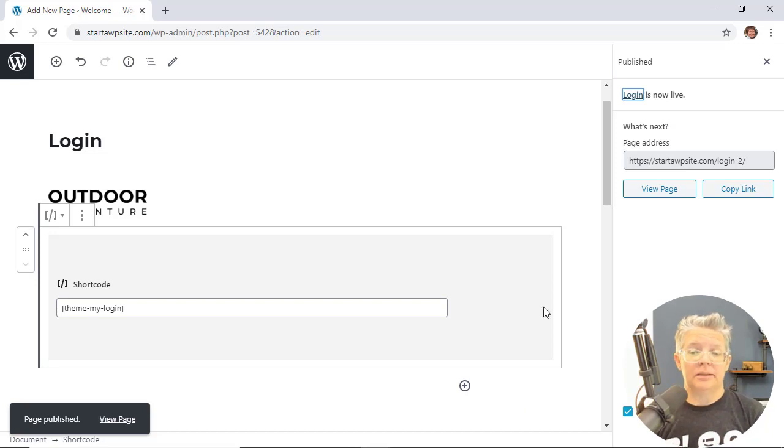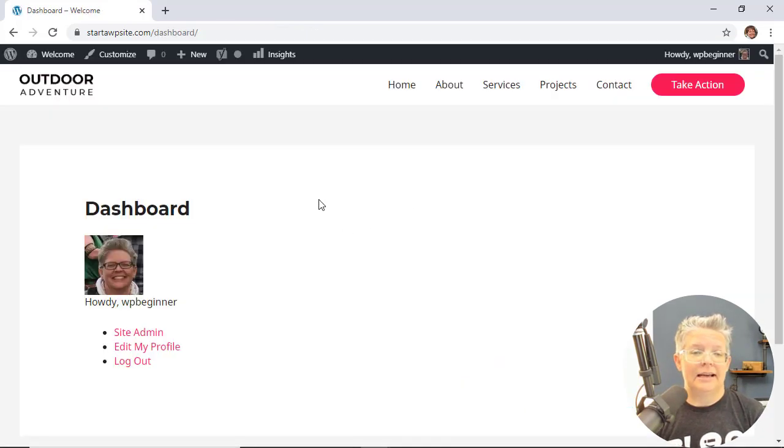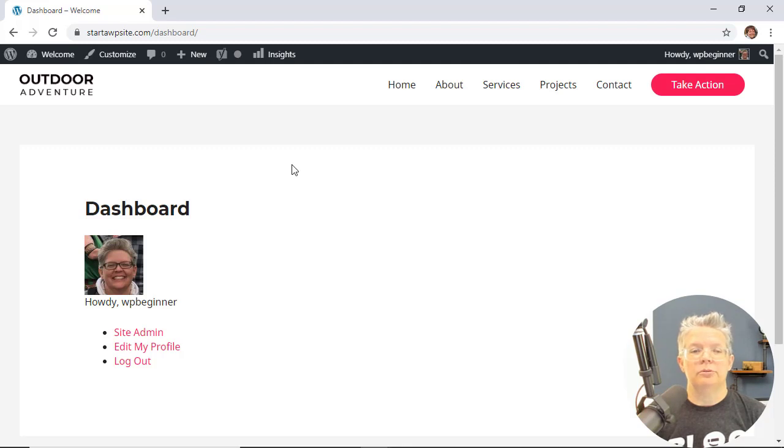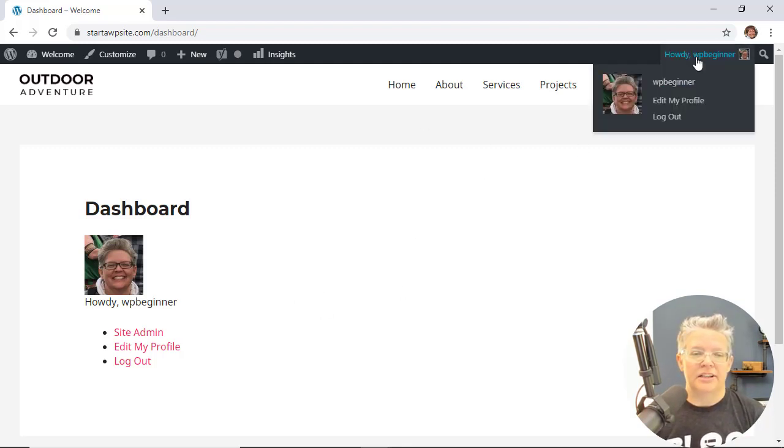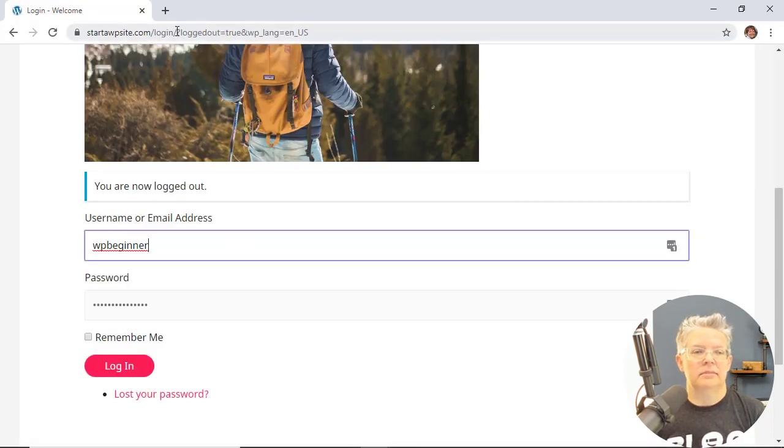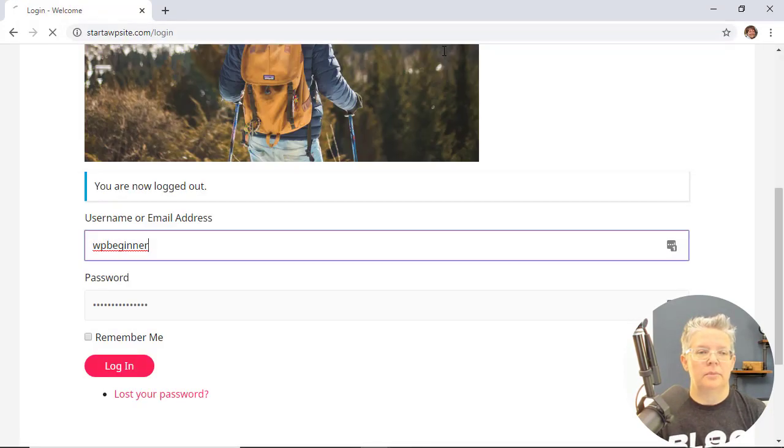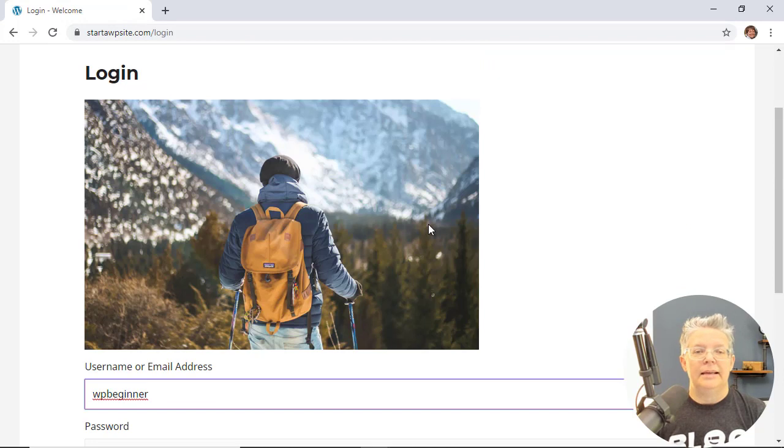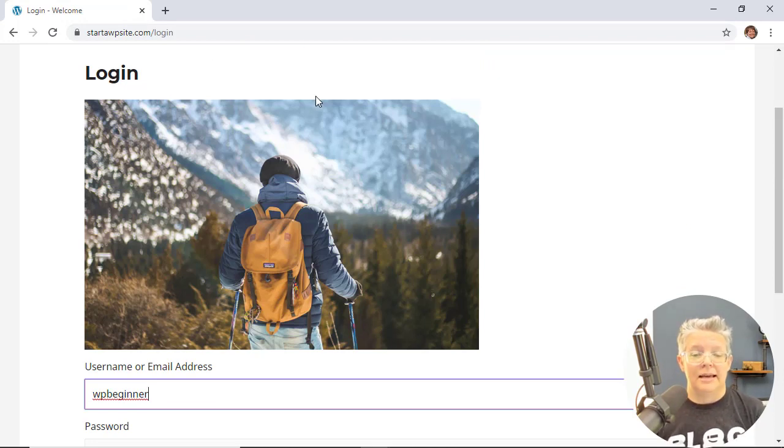So once you create your new login page we can view it and see it in action. Now you see when you go to log in because we're already logged in it will take us to our dashboard. What you can do to see it in action is log out and then we can go to that page. Great, now that is a new custom login for your users.